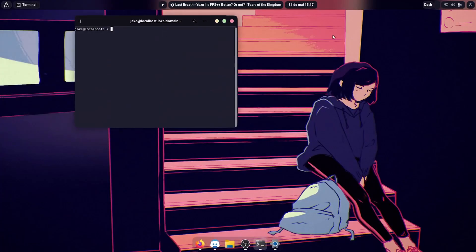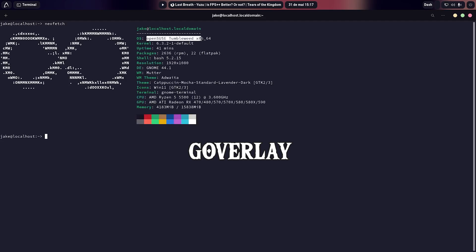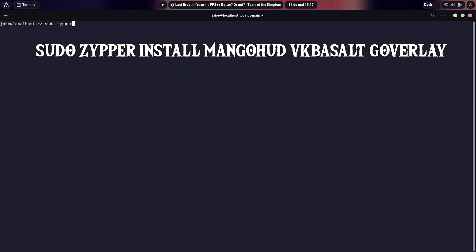First you want to open Linux Terminal. Jake in here is using Tumbleweed distribution, but this will be the exact same for Nobara. If you're on GNOME you can download G-Overlay from the store — this is going to work on all the emulators. You want to type: sudo zypper install MangoHud VKBasout G-Overlay. You can see it on the screen, and you just want to press enter.